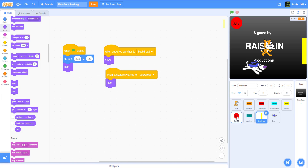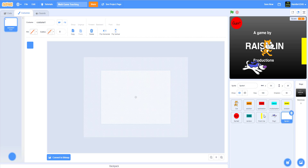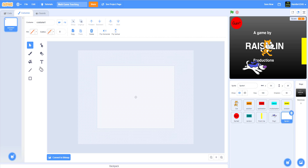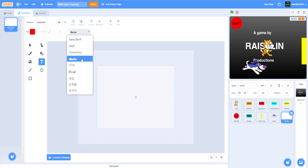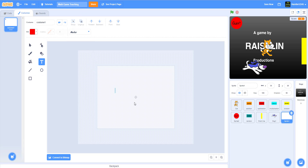Now let's add a losing screen. I'm going to paint a new sprite, make it a red color, use the marker tool because it's easy to read, and write 'you lose.'